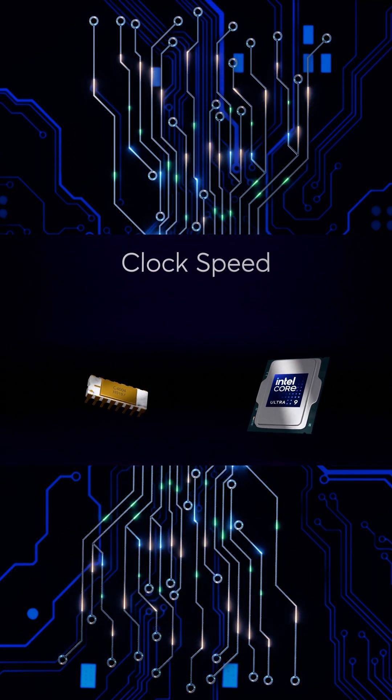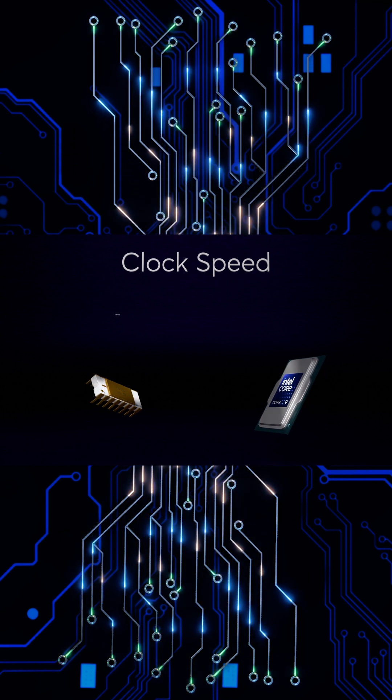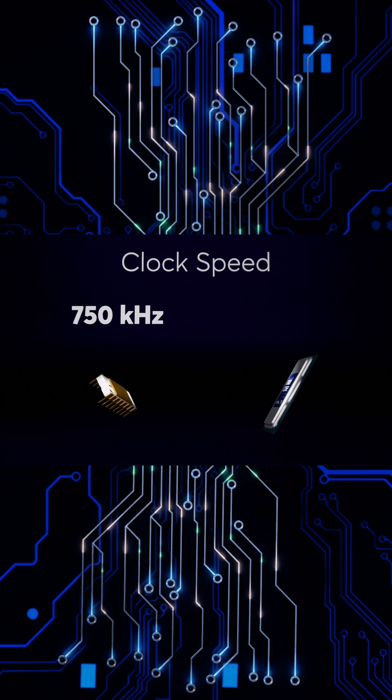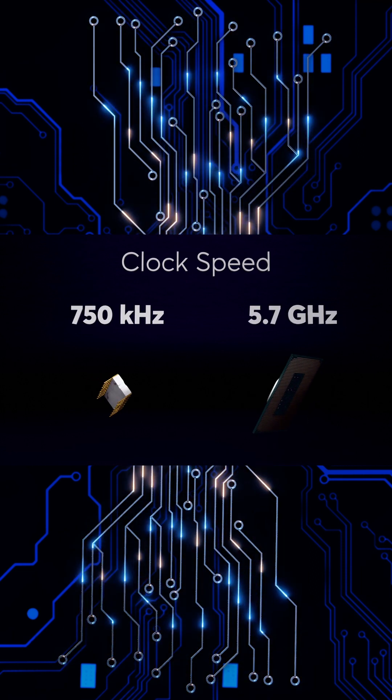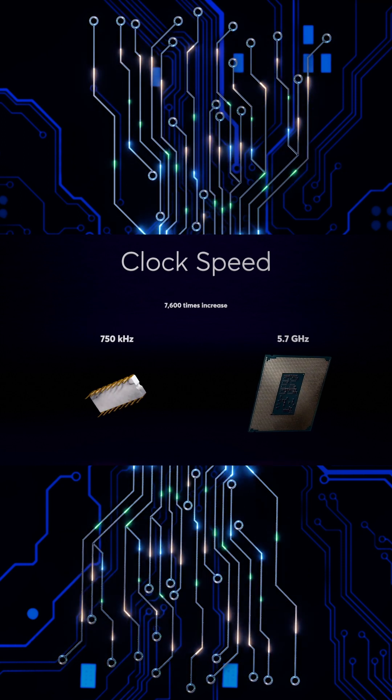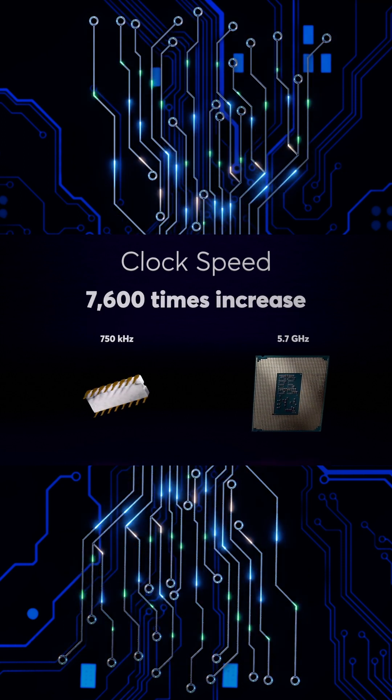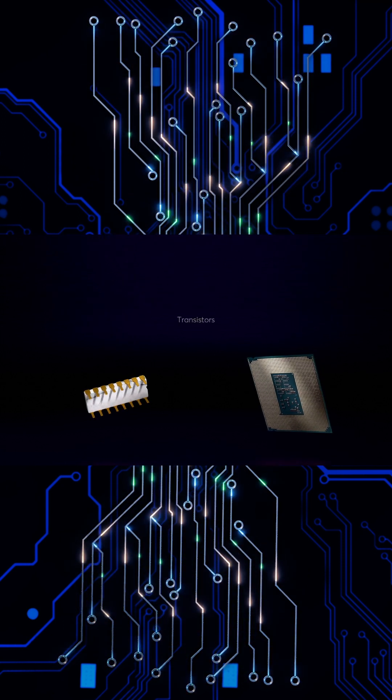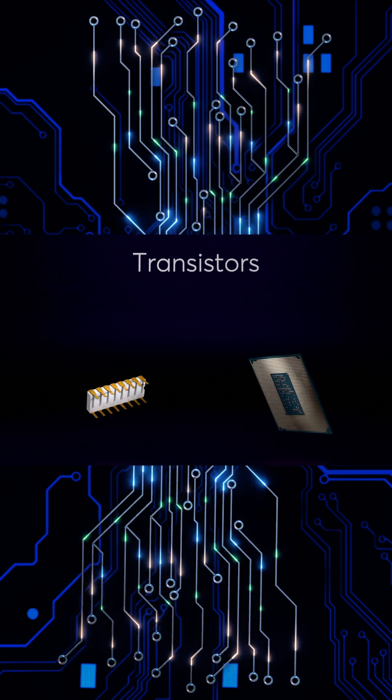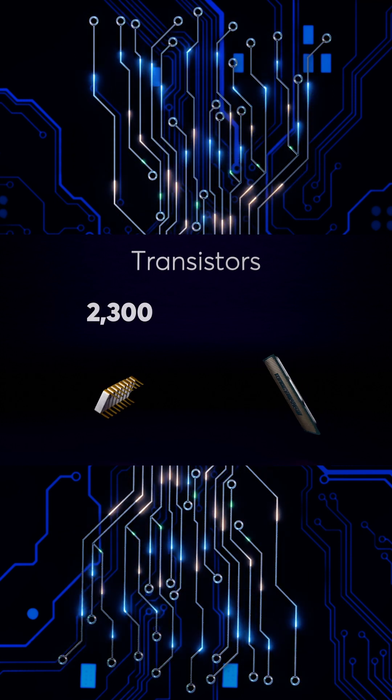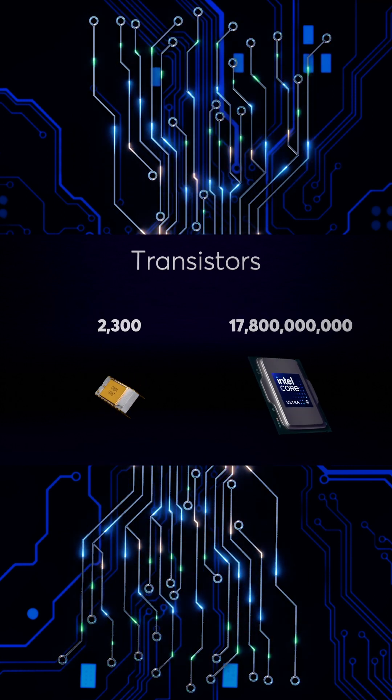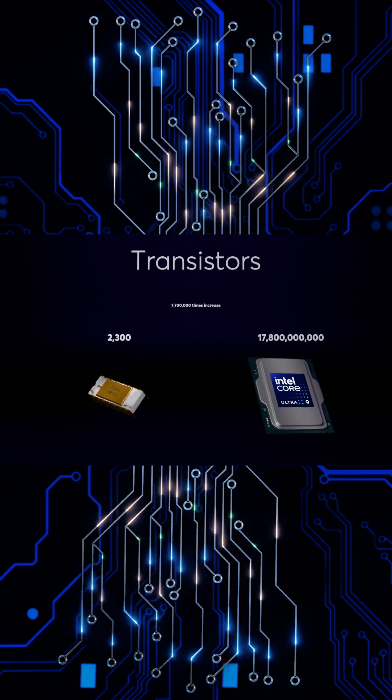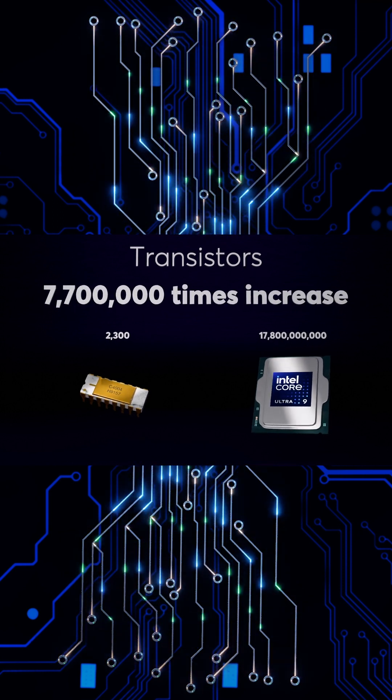the clock speed has skyrocketed from 750 kHz to 5.7 GHz, a nearly 7,600 times increase. The number of transistors exploded from just 2,300 to a staggering 17.8 billion. That's over a 7.7 million times increase.